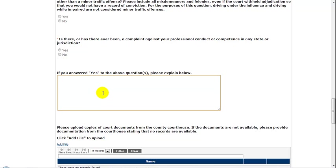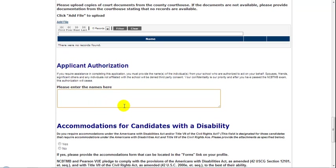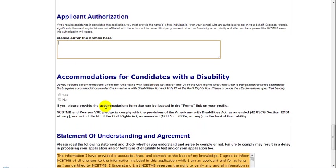If there are any documents related to these yes answers, you'll need to use the same process that you used to upload your government ID to upload these documents. If you are having anyone at your school assist you in completing this application, please indicate their names in this box. If you require accommodations because of a disability, indicate so here by clicking Yes, otherwise click No.